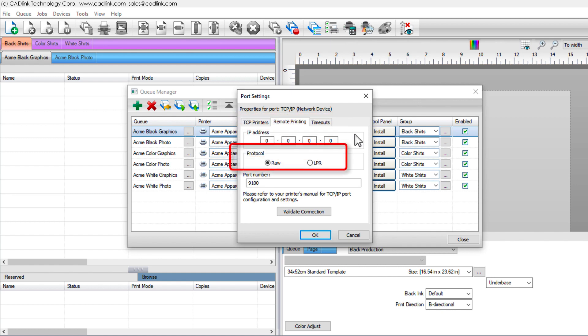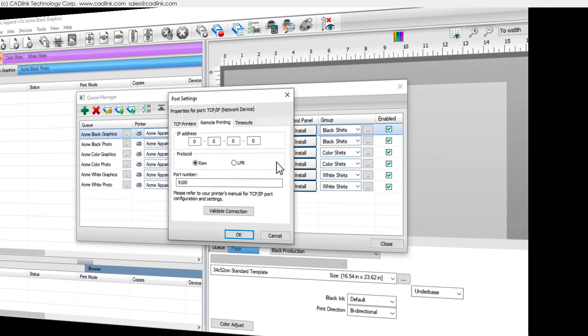The network protocol is typically raw, which most printers support. However, some manufacturers expect LPR, which you can confirm in the printer operator manual.